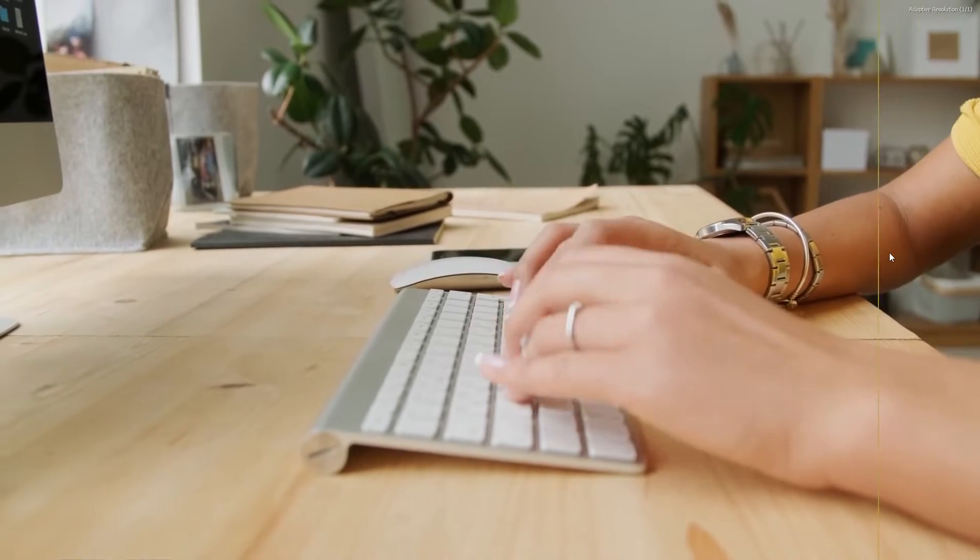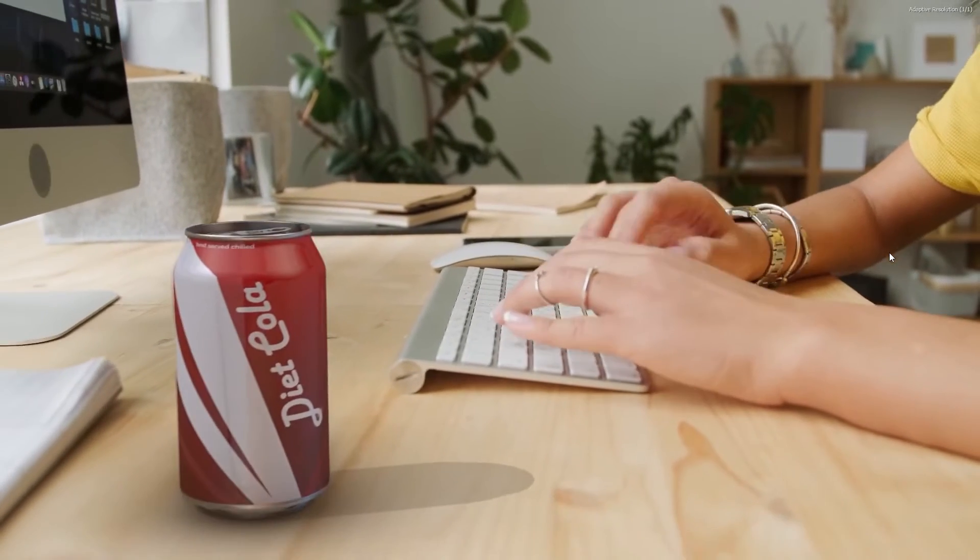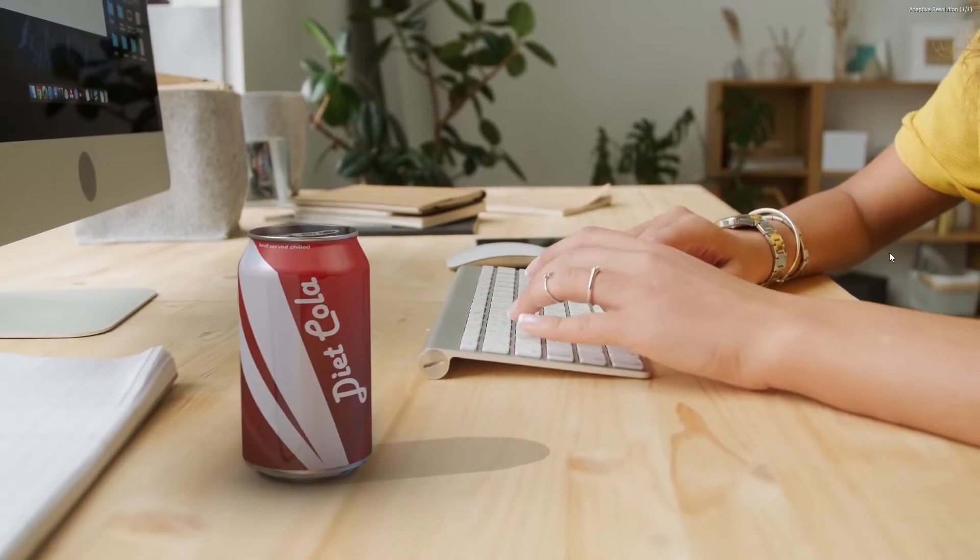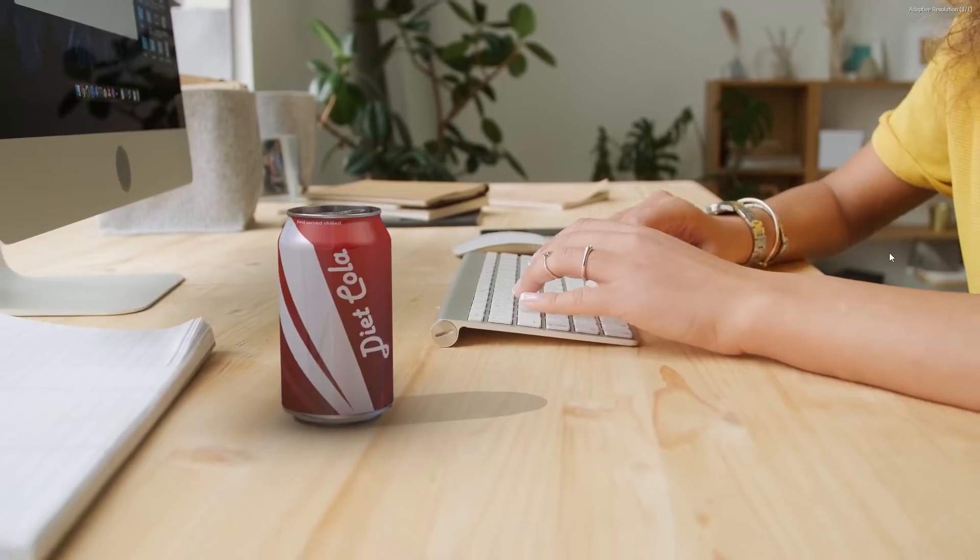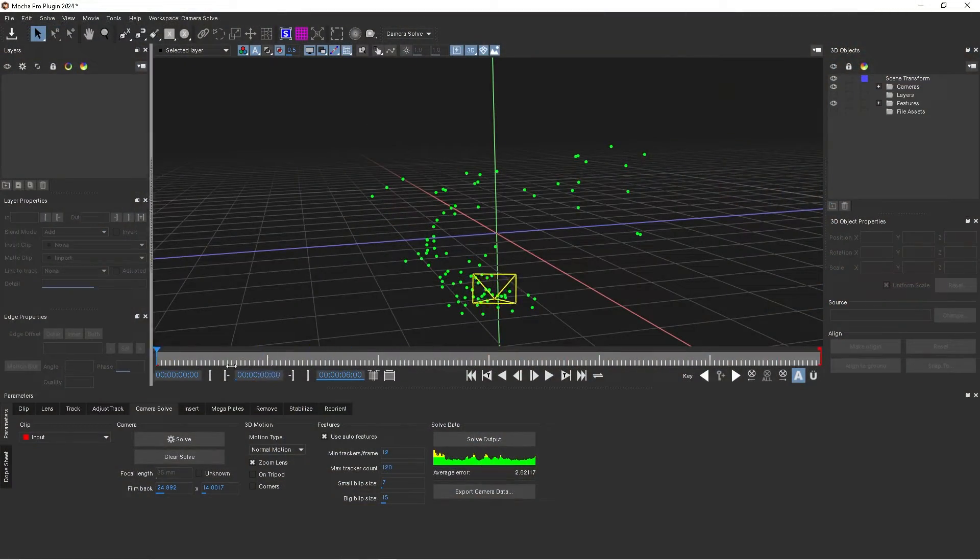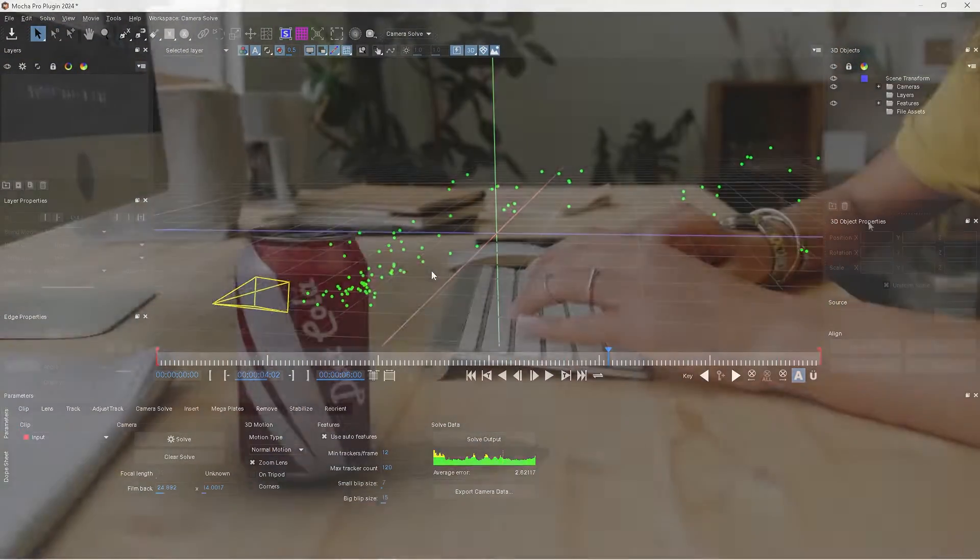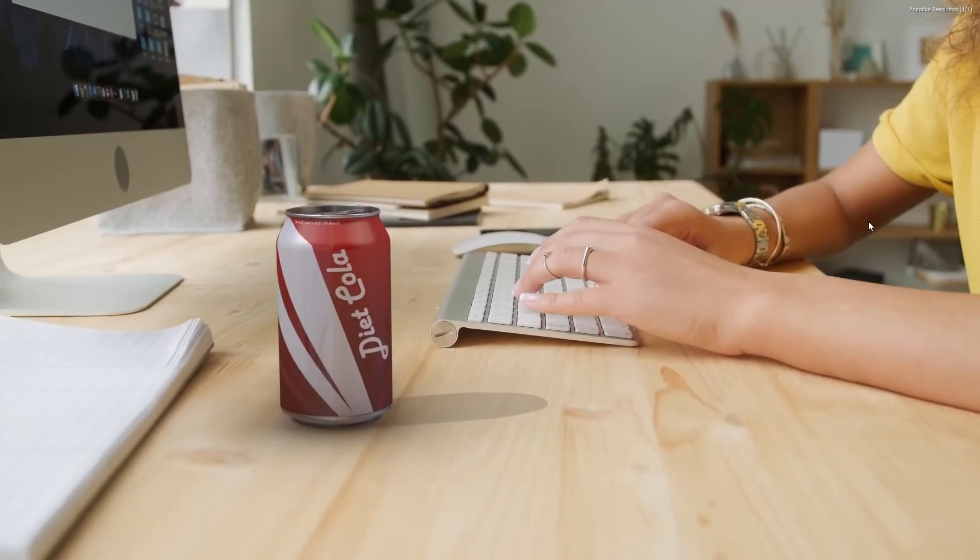Hey guys, what's up? Levi here with Foodfly VFX, bringing you another tutorial today on how to use the new Mocha Pro's camera solving tool that just got integrated within the past week or so.